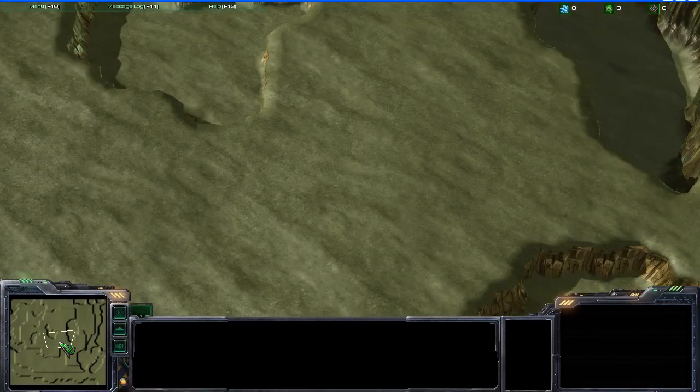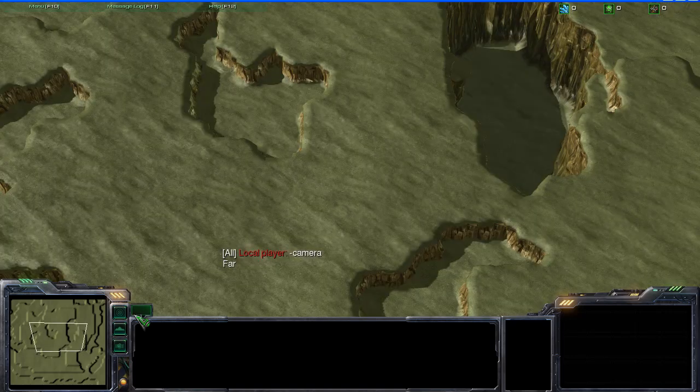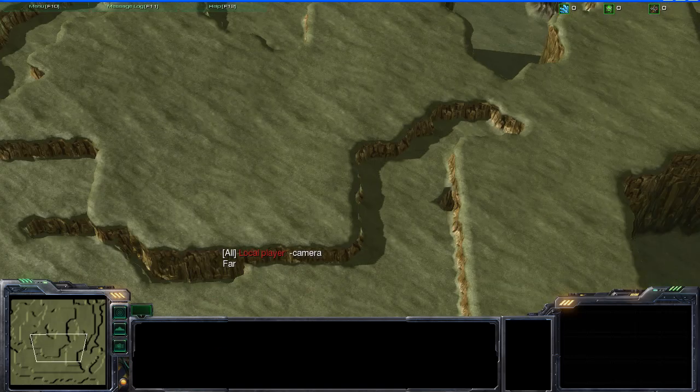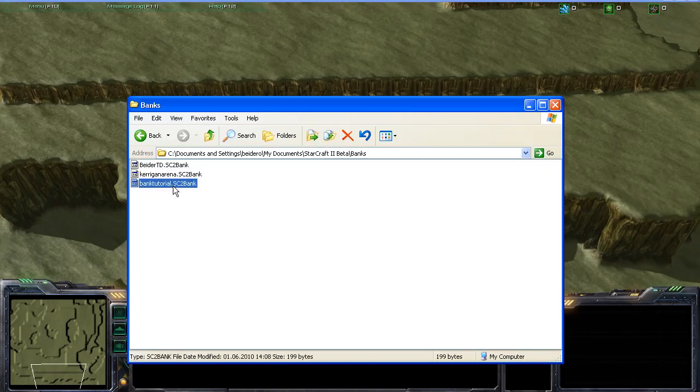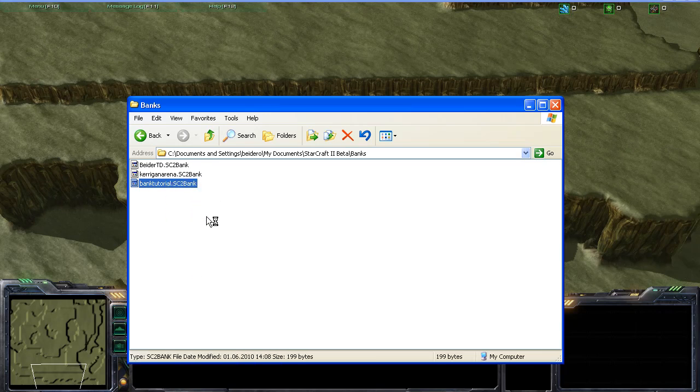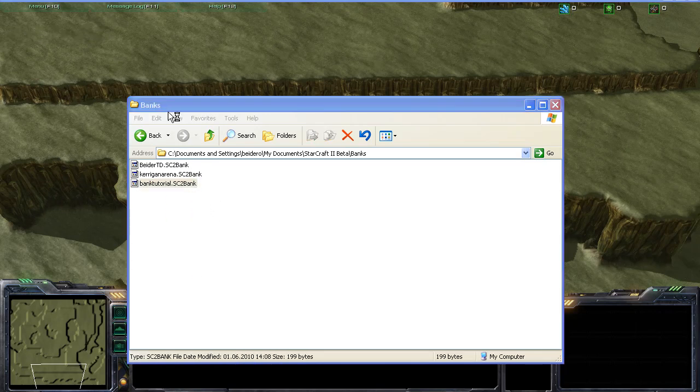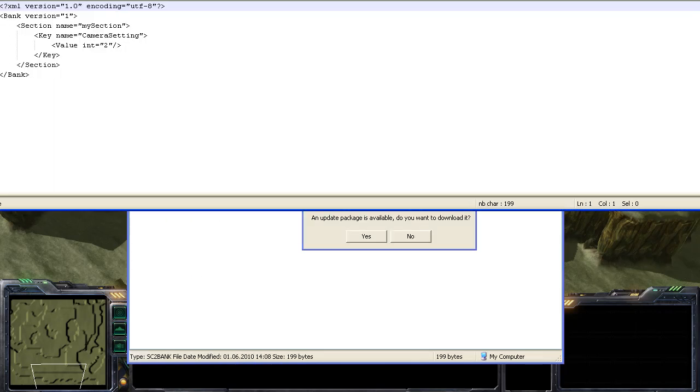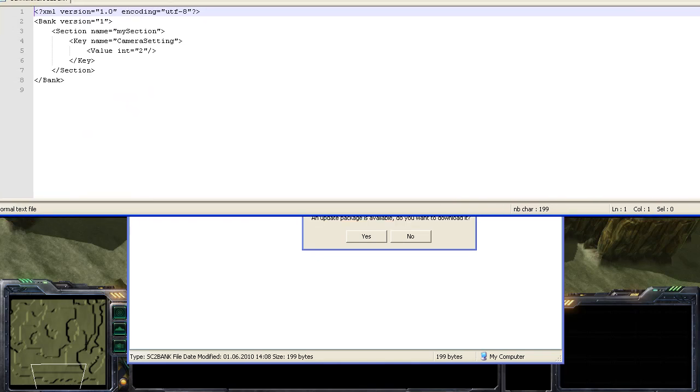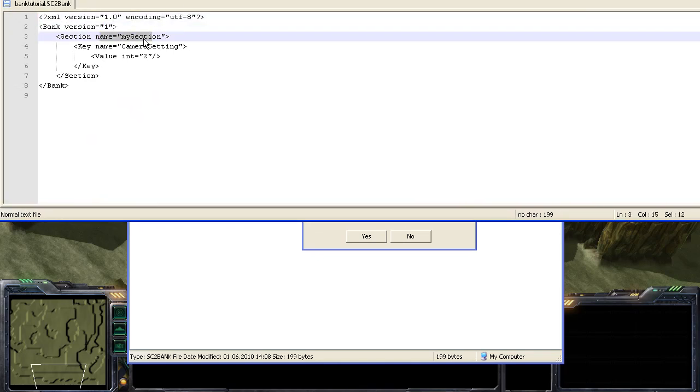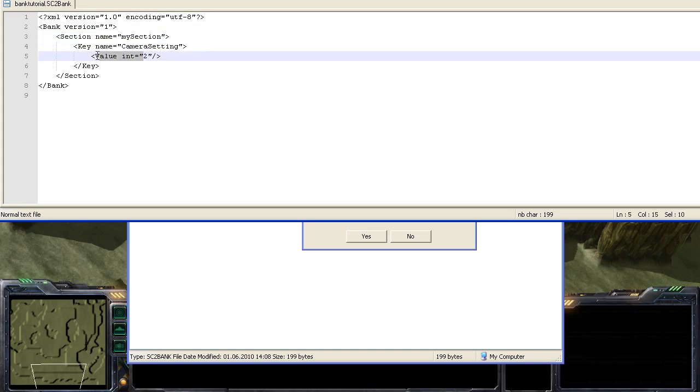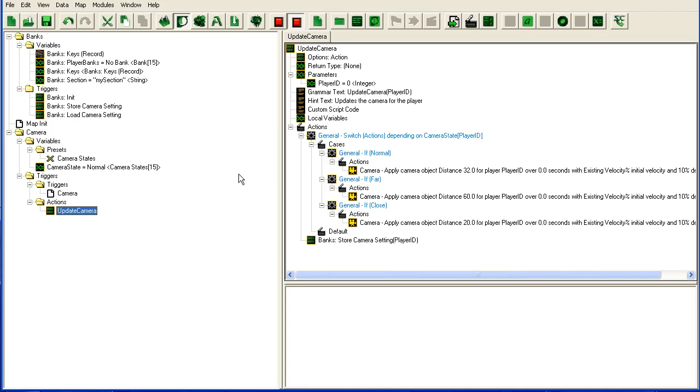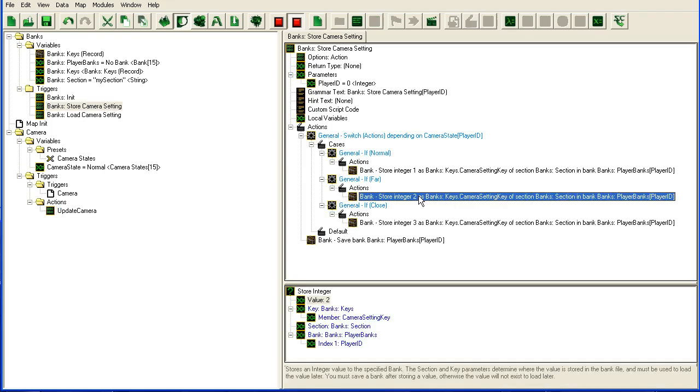All right, so I'm going to move it over here and I'm going to type camera far. I'm going to open my bank and you'll see my bank tutorial has been created. If I open it up you can see how it's stored inside here. My section, my camera setting, and value is 2, which was the value that we set to far as far as I recall. Let's see, store camera, far is 2.